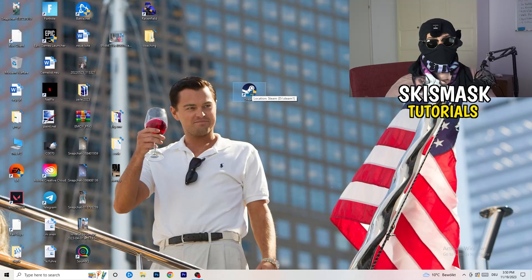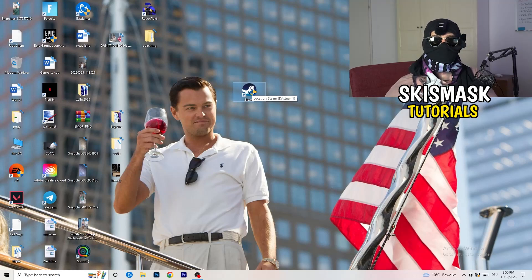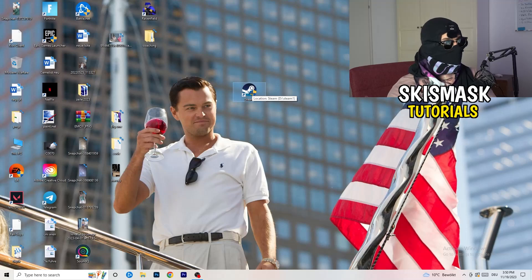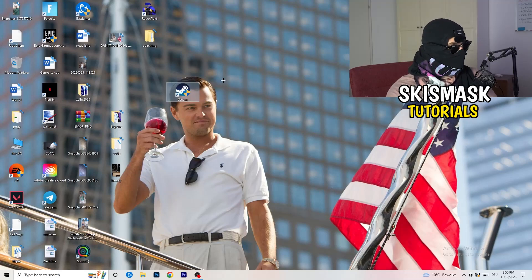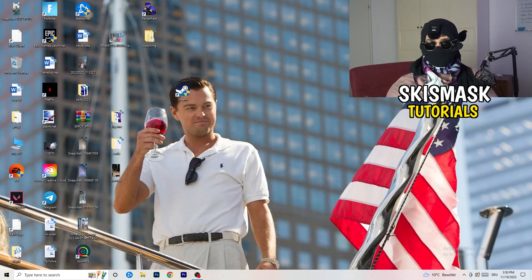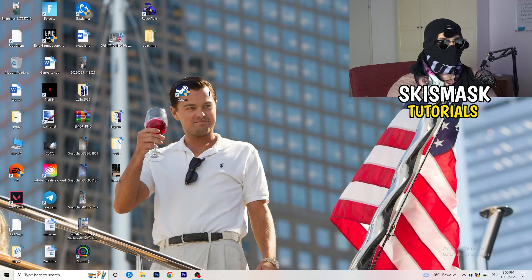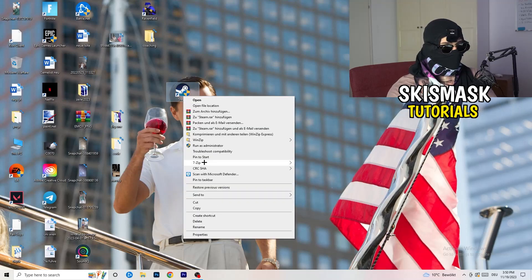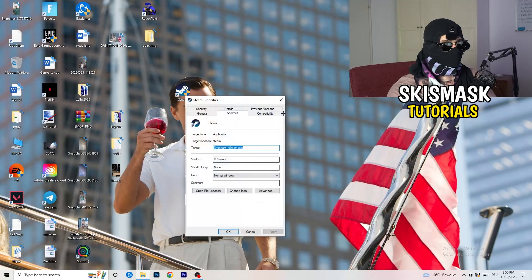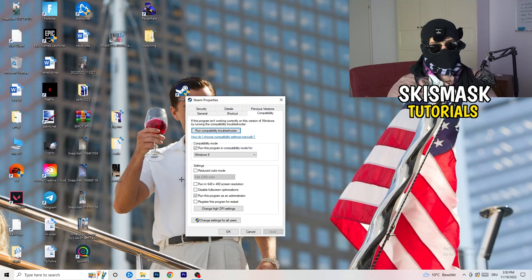After restarting, you'll see the administrator symbol on your launcher shortcut, meaning it will always start in administrator mode. This helps with a lot of issues, especially not launching. If it still doesn't work, take your in-game shortcut on the desktop and do the exact same thing — right-click, run as administrator or Properties, Compatibility, and copy the settings.